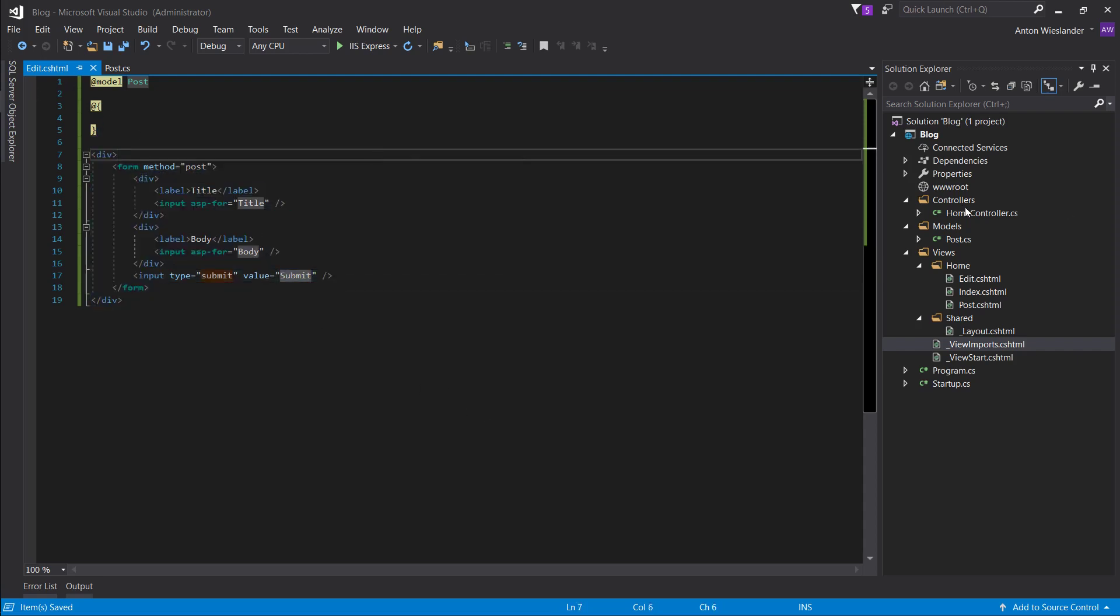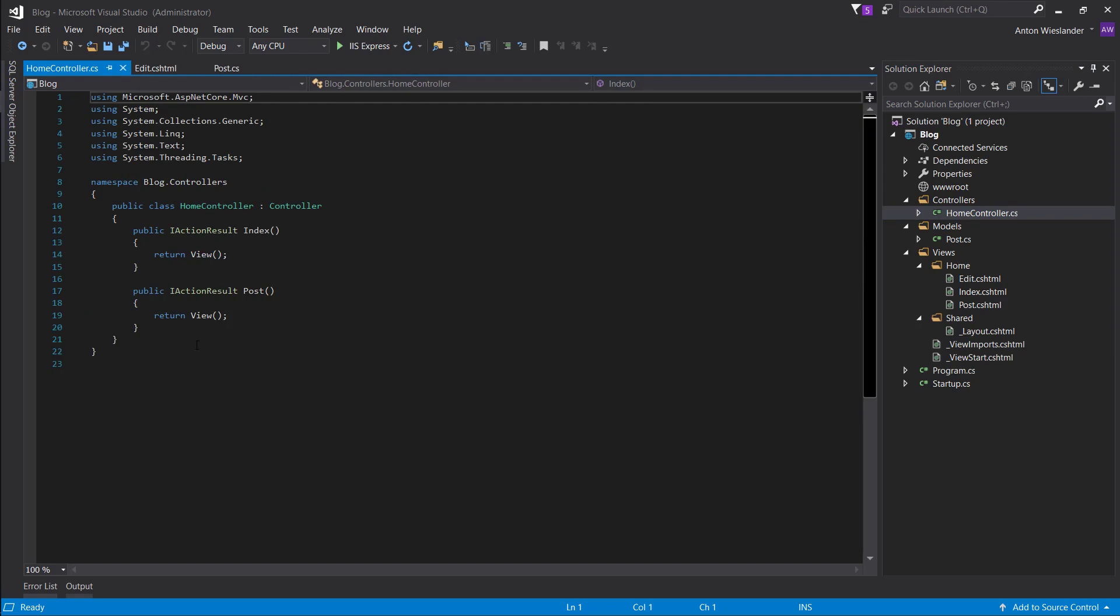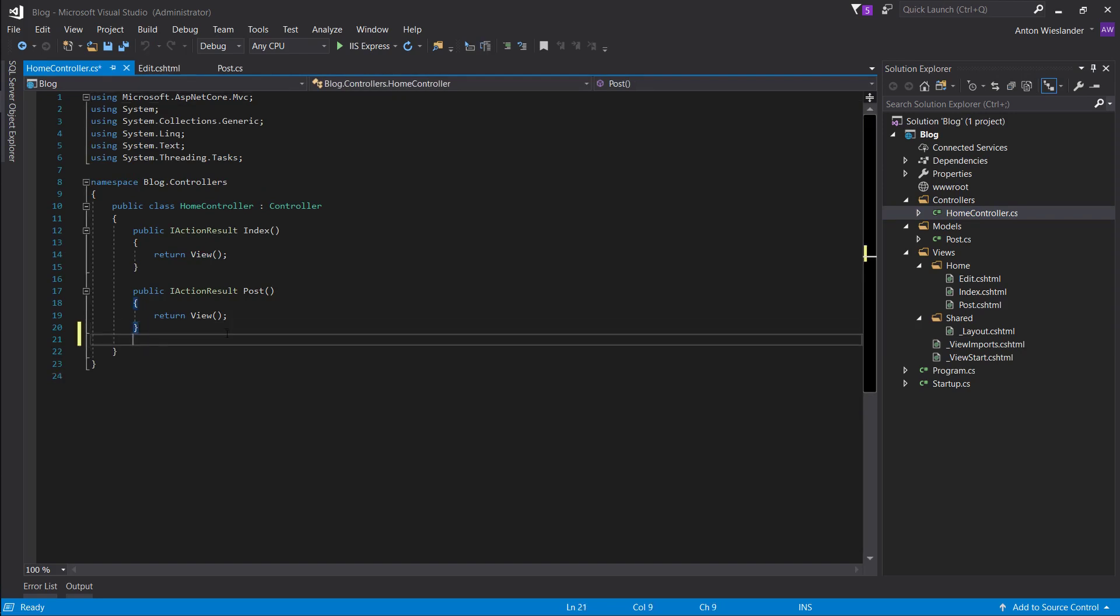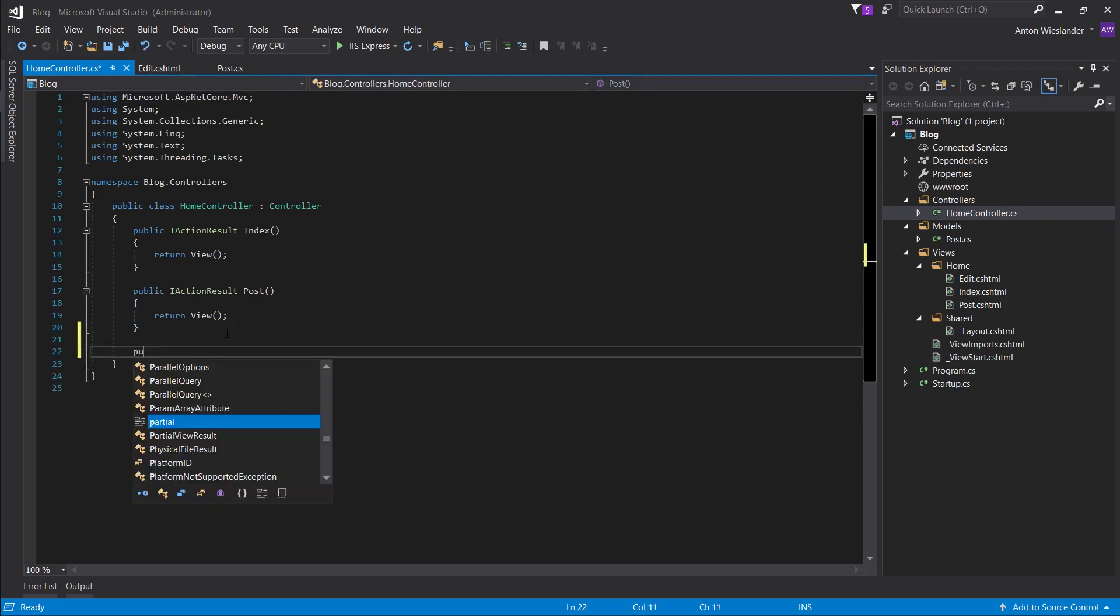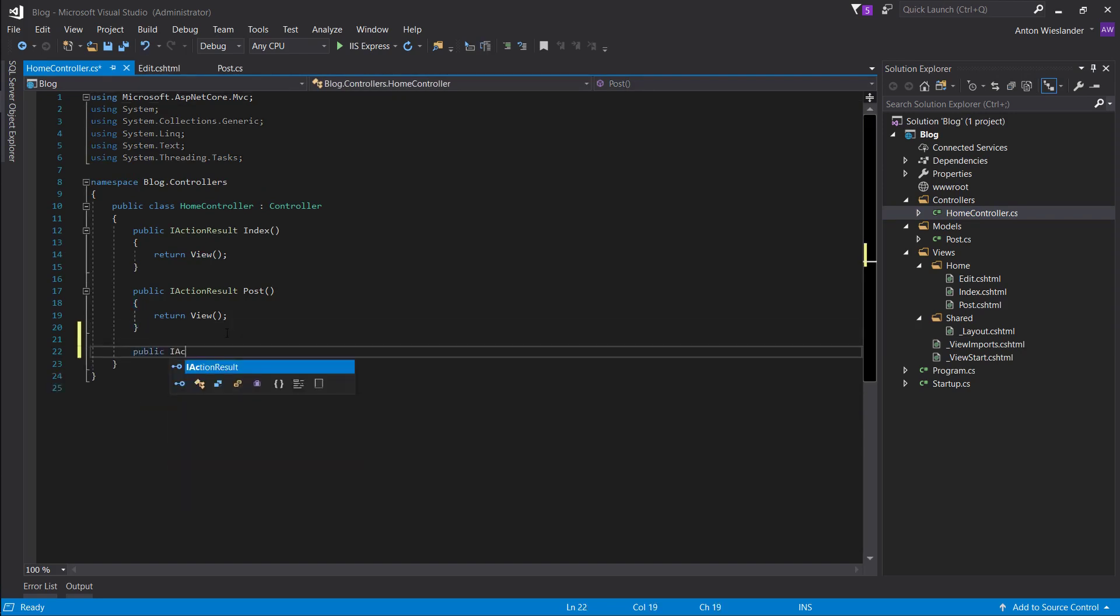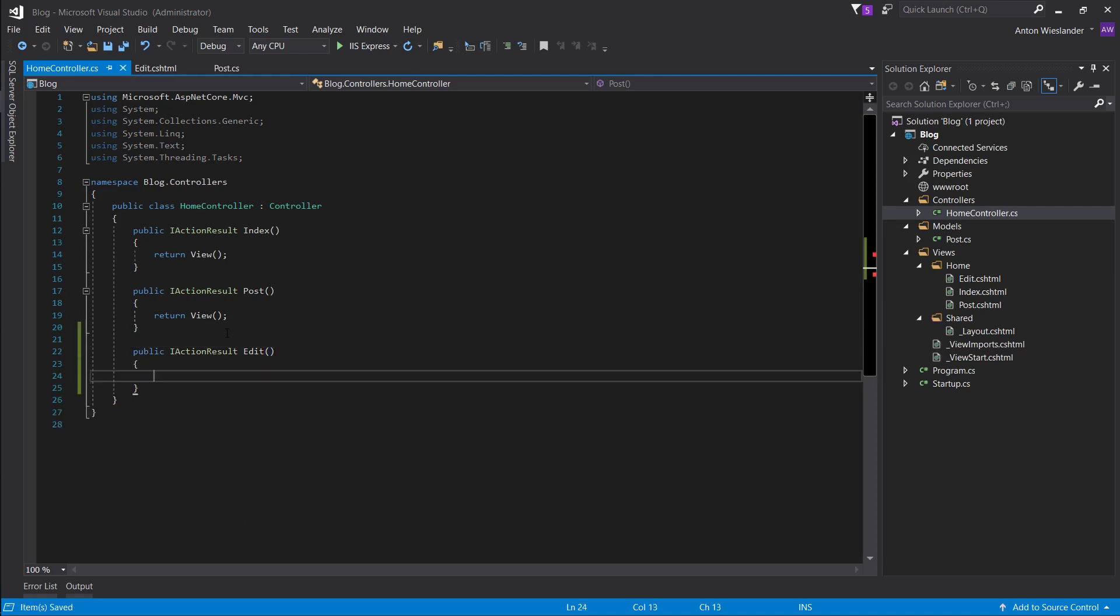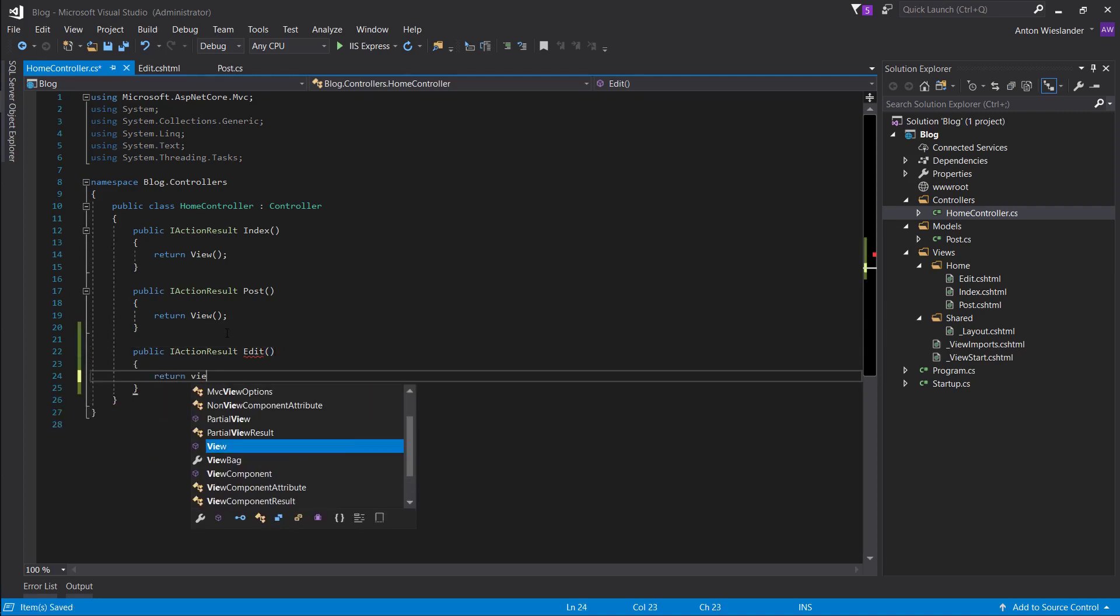Now we want to display this page. So, public, I action result, edit, same as the previous ones, return, view.